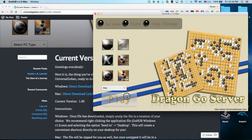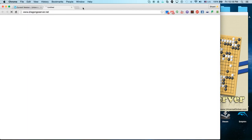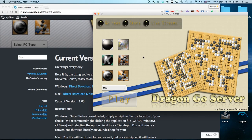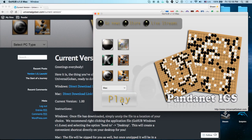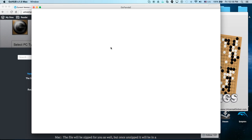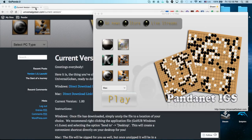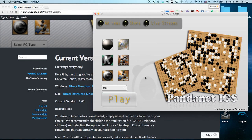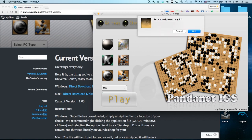DragonGo server also works, and lastly the Pandanet works. That's basically it for the Mac. I will go over these apps later in the video, so go ahead and fast forward past the Windows version. But anyway, let's get started on the Windows version.